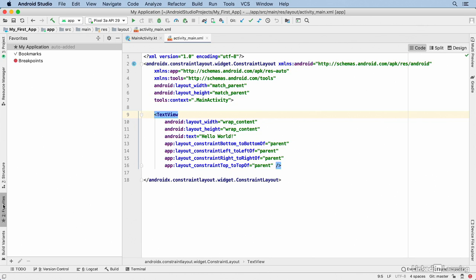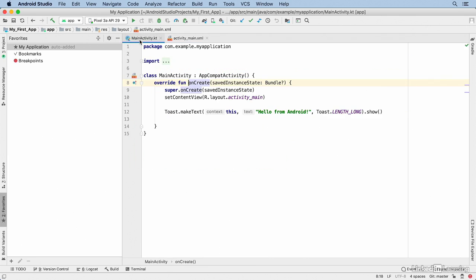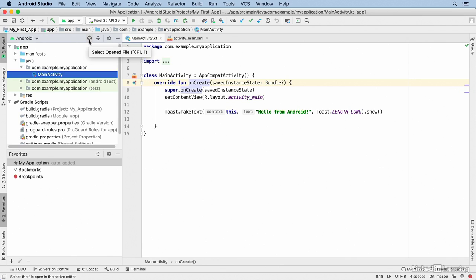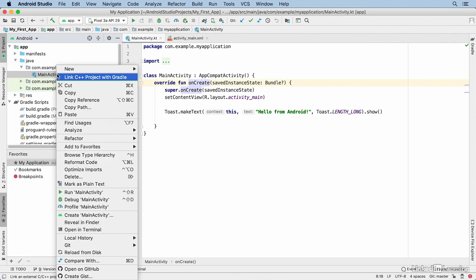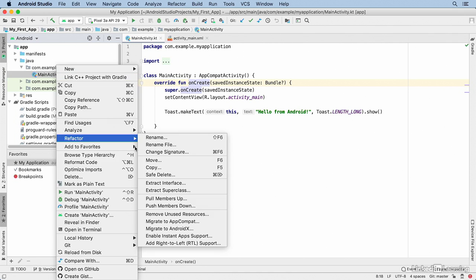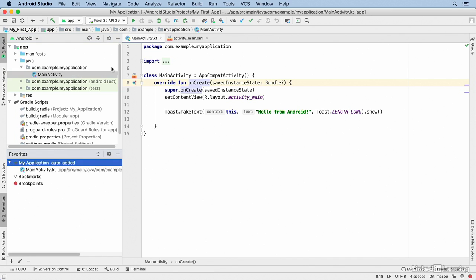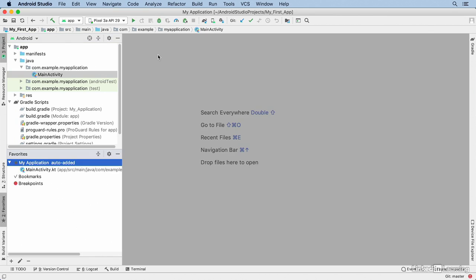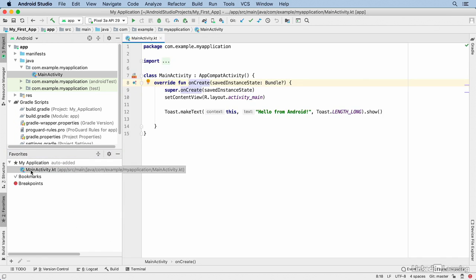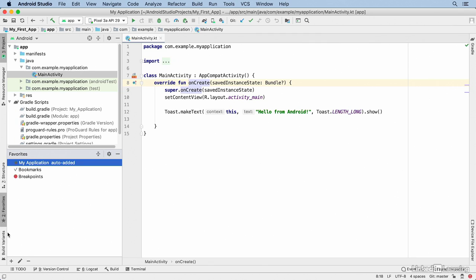The Favorites window is where you can add bookmarks for files you want to access easily. To mark MainActivity as a favorite, I'll click on it in the project window, then click the 'Select Open File' icon, right-click on the file, and choose 'Add to Favorites,' selecting an existing category. The file is now added. I can close all files and reopen them, then remove it from favorites by selecting it and clicking the minus icon in the window.